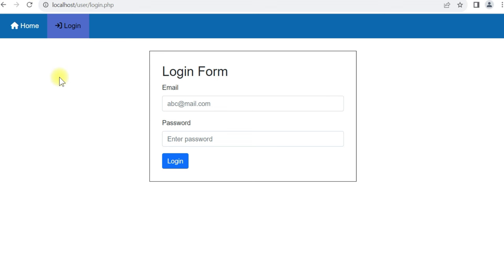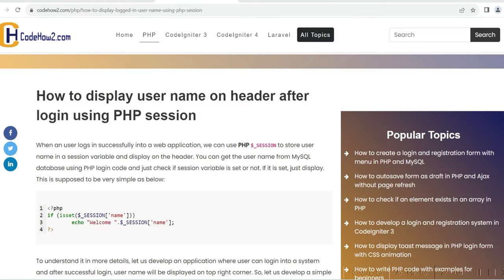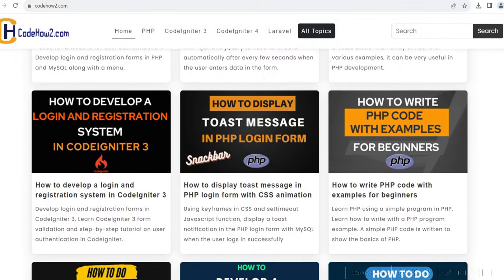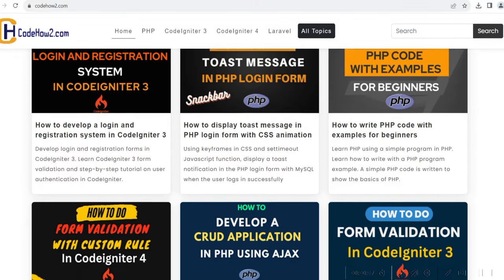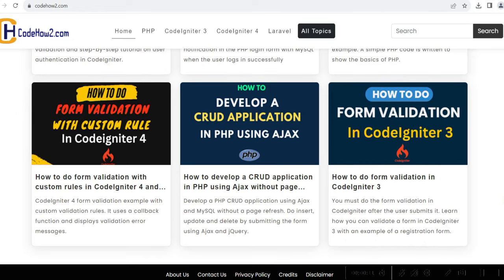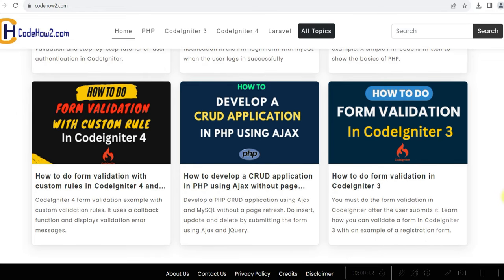You can use this PHP session in many different places to know if the user has logged in to the system or not. You can visit codehowto.com to download the source code — no sign up needed — and there are many other topics related to PHP development. All related links are in the video description. Please subscribe to the channel. Thank you.